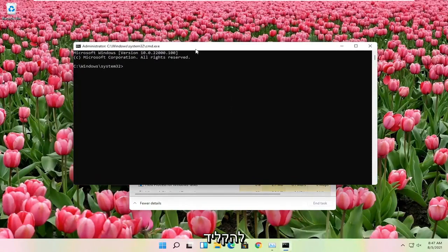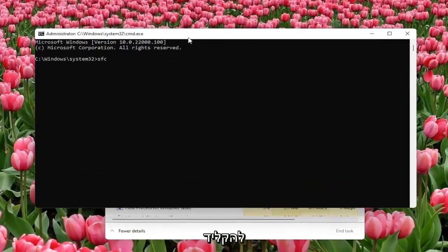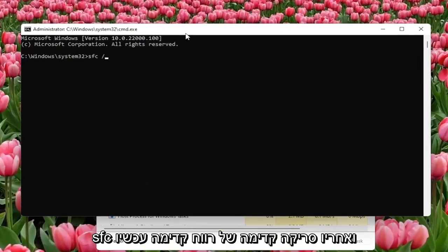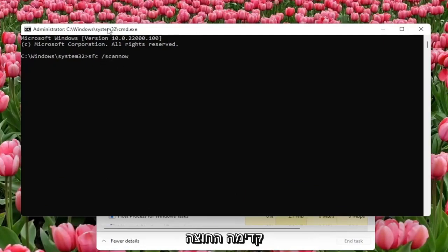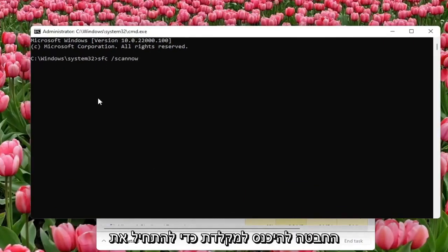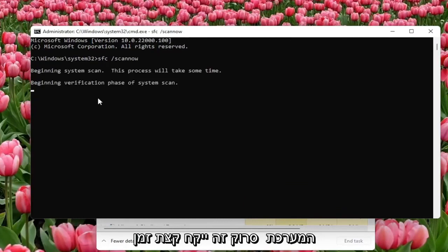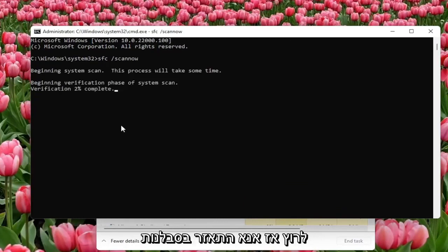Now you want to type in SFC followed by a space forward slash scan now. Scan now shall be one word attached with a forward slash out front. Hit enter on the keyboard to begin the system scan. This will take some time to run, so please be patient.